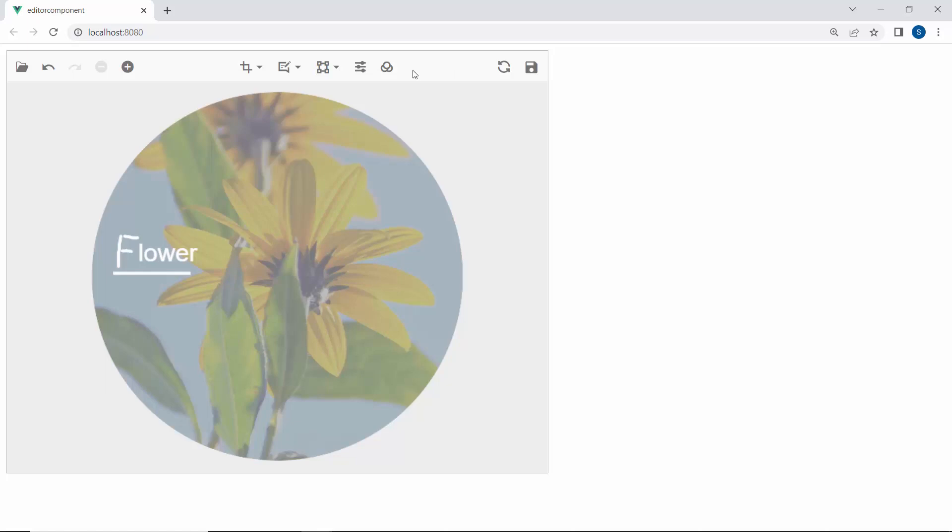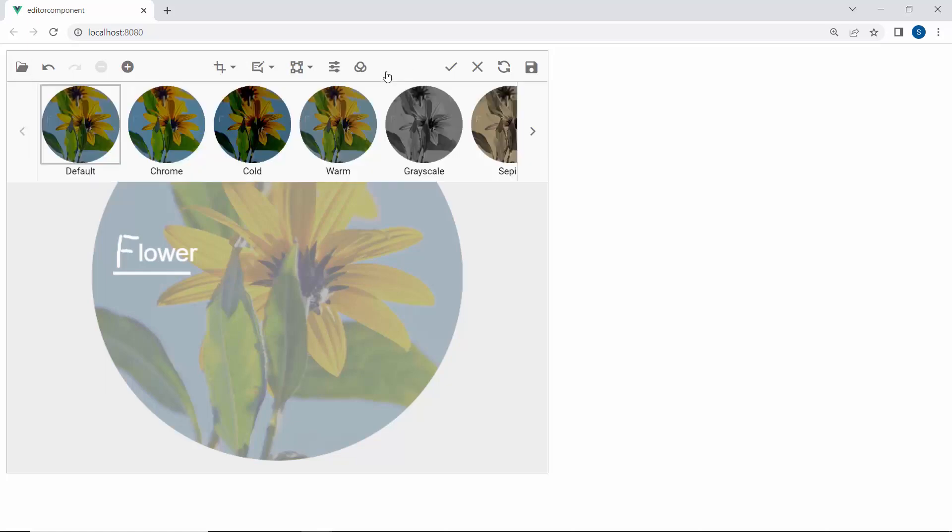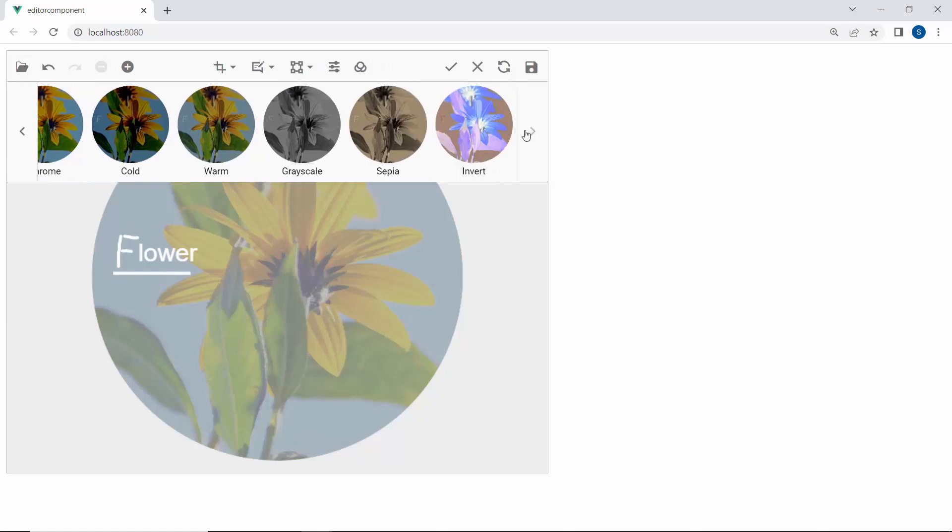Next, let's change the look and feel of an image using the filter option. You have a range of supported filters like default, chrome, cold, warm, grayscale, sepia, and invert.